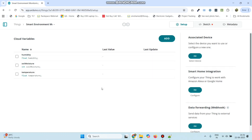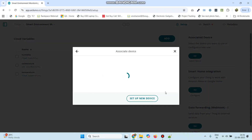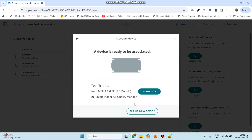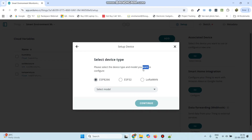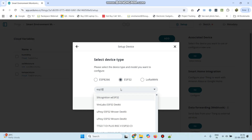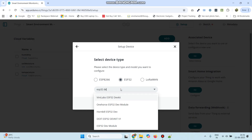The three variables are added. Now we need to select the device. Click the select device button under associated device. Select setup new device and select third party device. Here we are using the ESP32 board, so select ESP32 and select the model as ESP32 dev module.